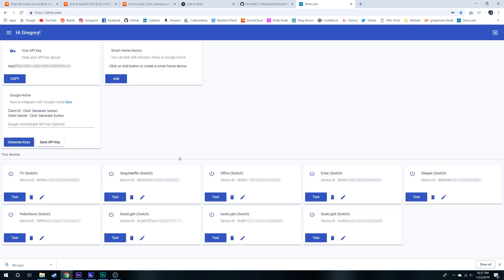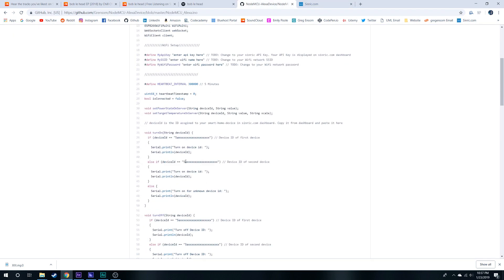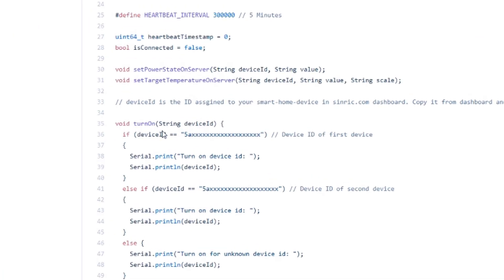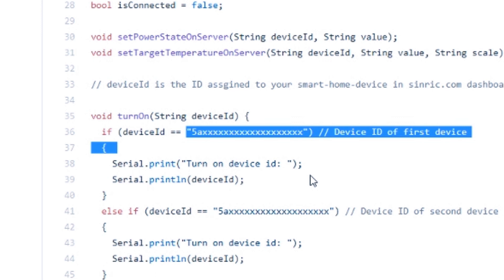Then go back over to the website. We're going to add a smart device, make it a switch, name it anything, then press save. Then once you find your switch, you'll get a device ID. You're going to copy that, come back over here, paste it in the device at first ID right here and you're all set.